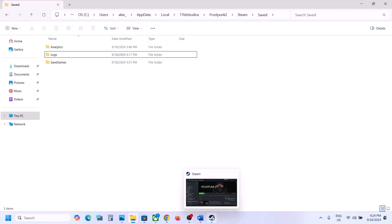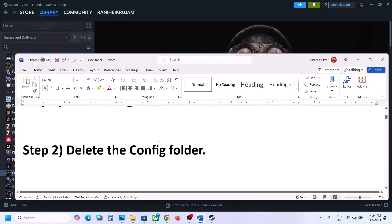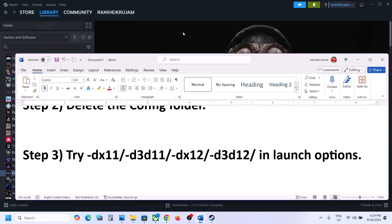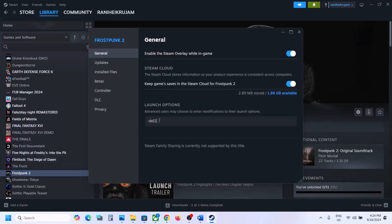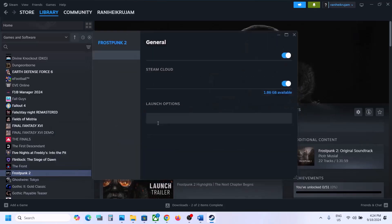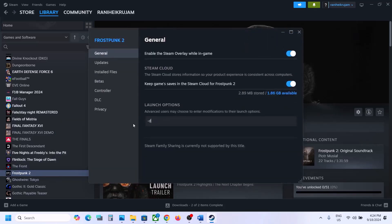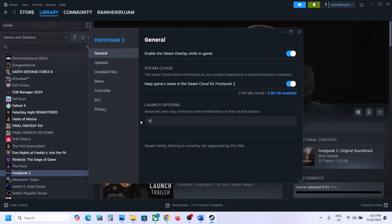The next step is to try DX11 or DX12 in launch options. Make a right-click on the game, select Properties, and in the launch option type in -dx11, then launch the game and check. Still not working? Type in -d3d11, launch the game and check. Still not working? Try -dx12, launch the game and check. If that does not work, type in -d3d12, launch the game and check. Still not working? Remove this and follow the next step.